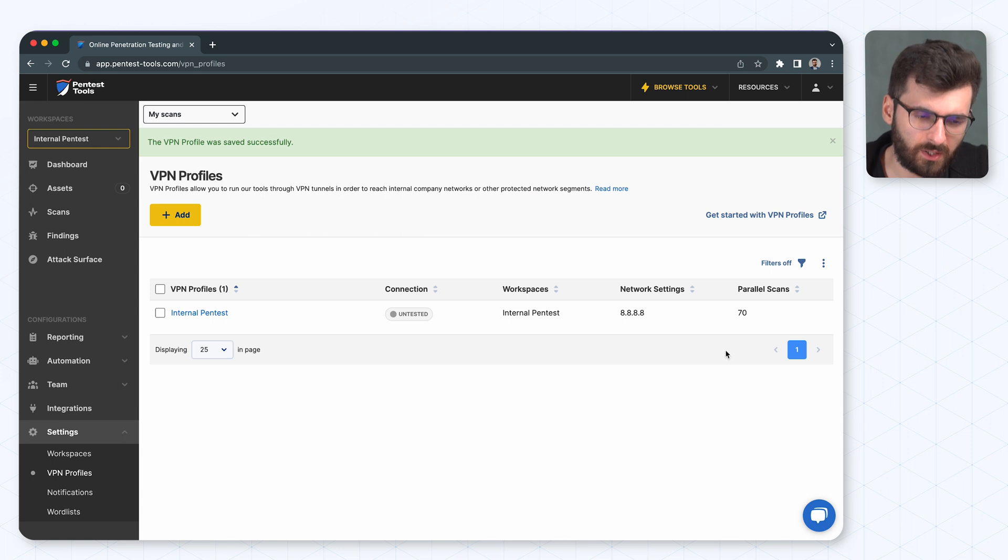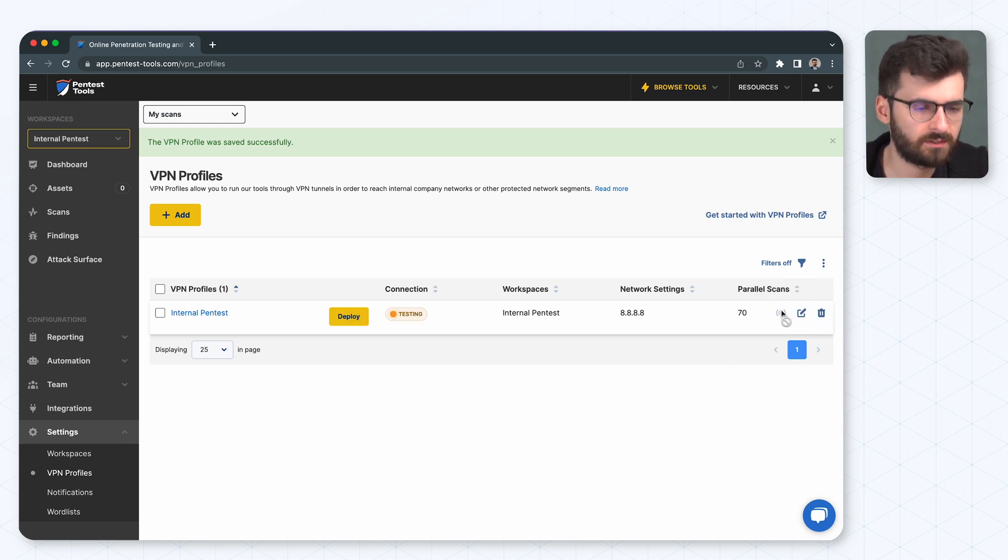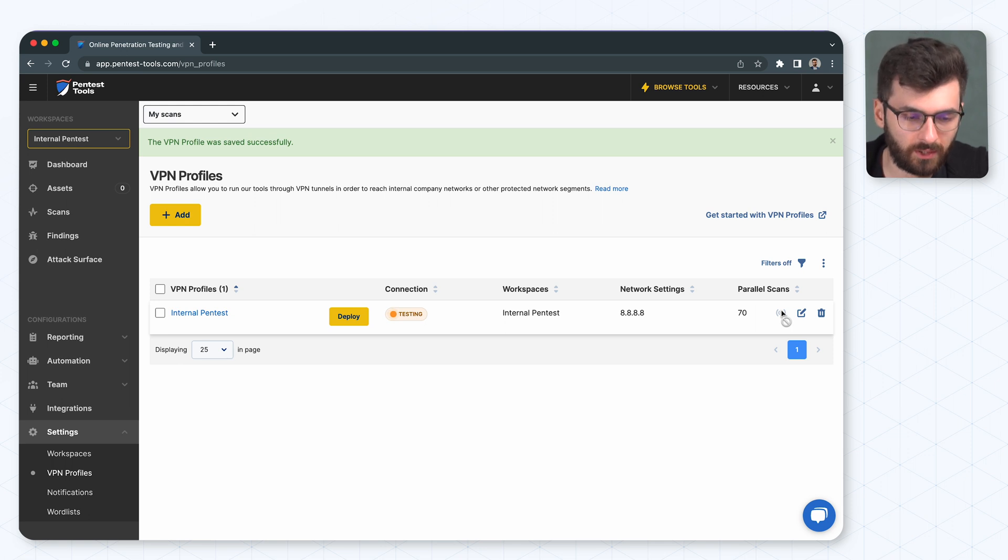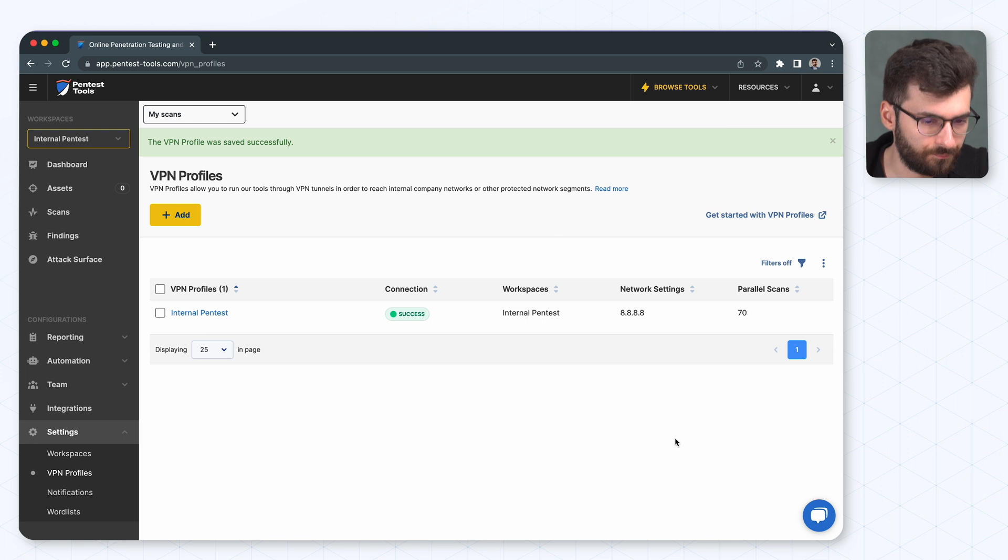So what we can do now is we can initiate a one-click test to ensure that the connection is okay and the setup is ready and this is okay.